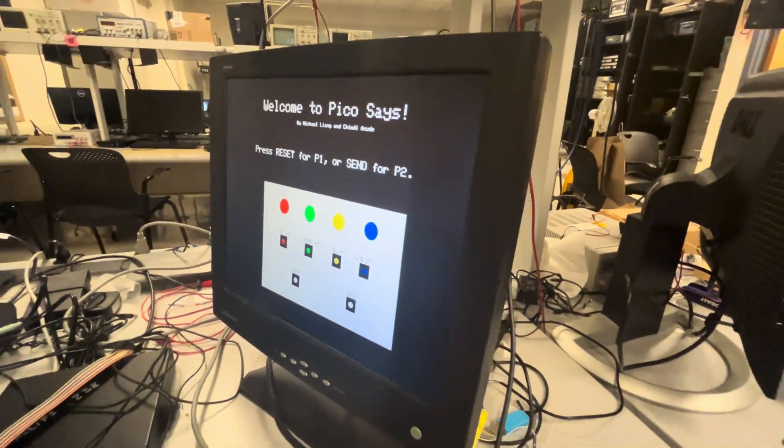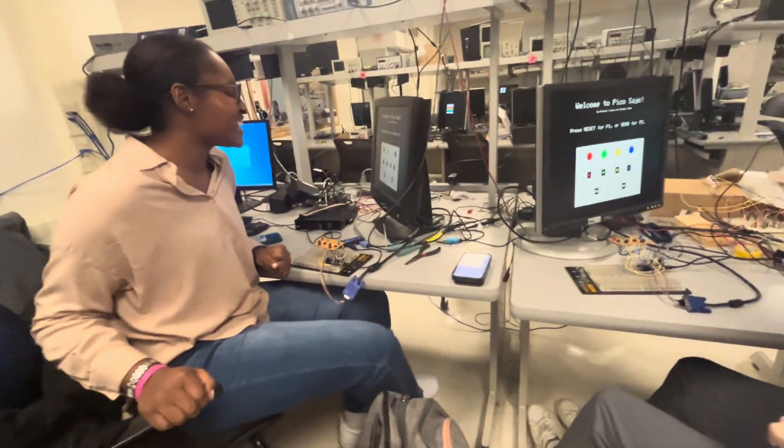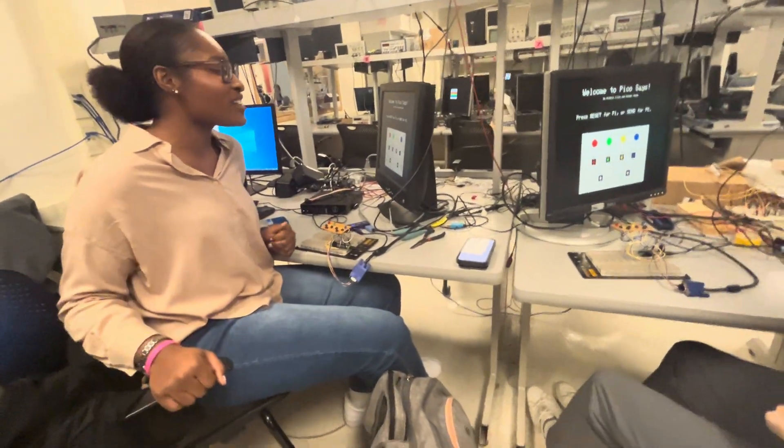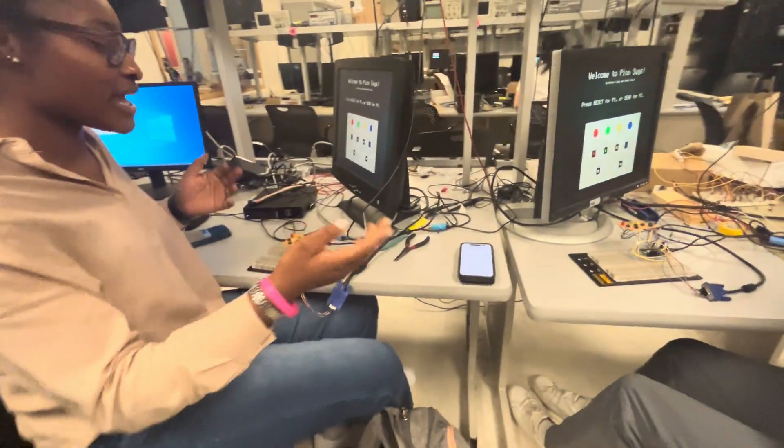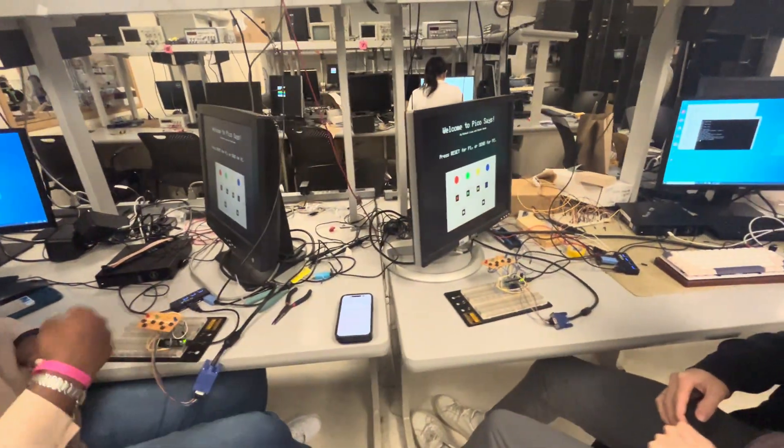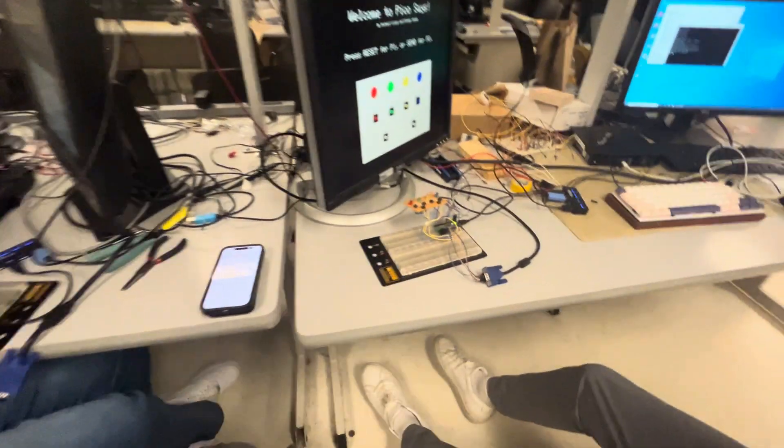So our game is called Pico Says. It's kind of a rendition of Simon Says. It's a two-player game and the two Pico W's are communicating over Wi-Fi.